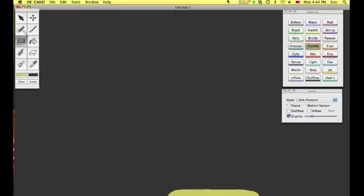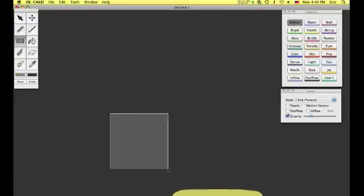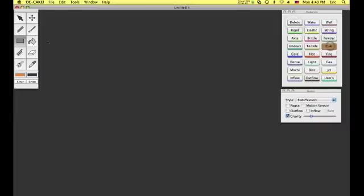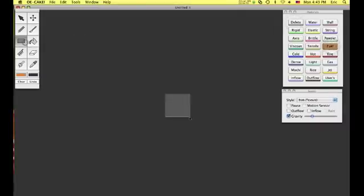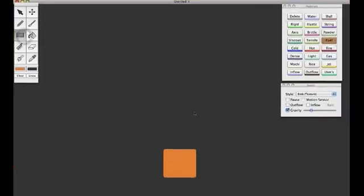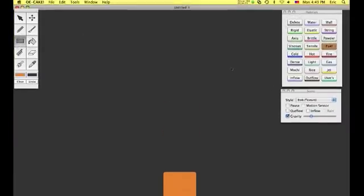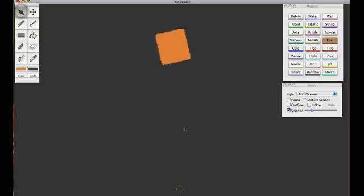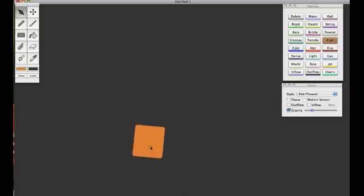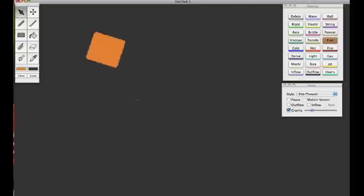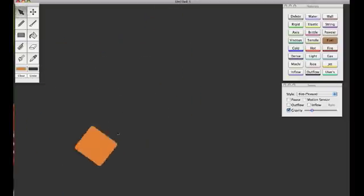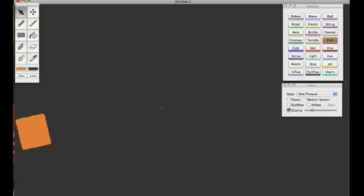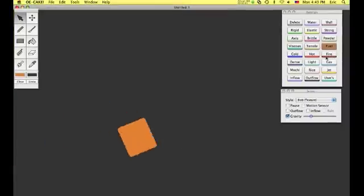Next is fuel. Basically the same as rigid. Acts like rigid. Looks like rigid, except a different color, orange shade. But as the name suggests, it's fuel.